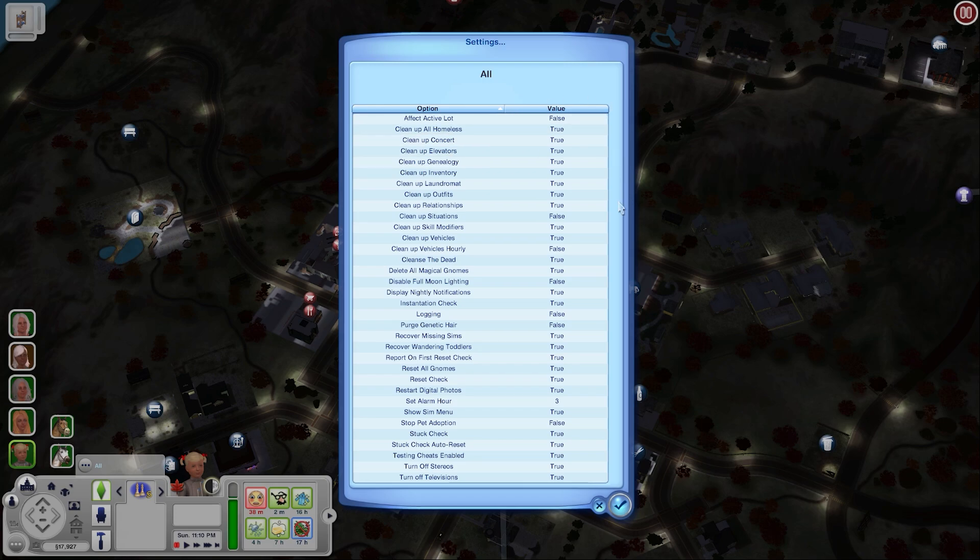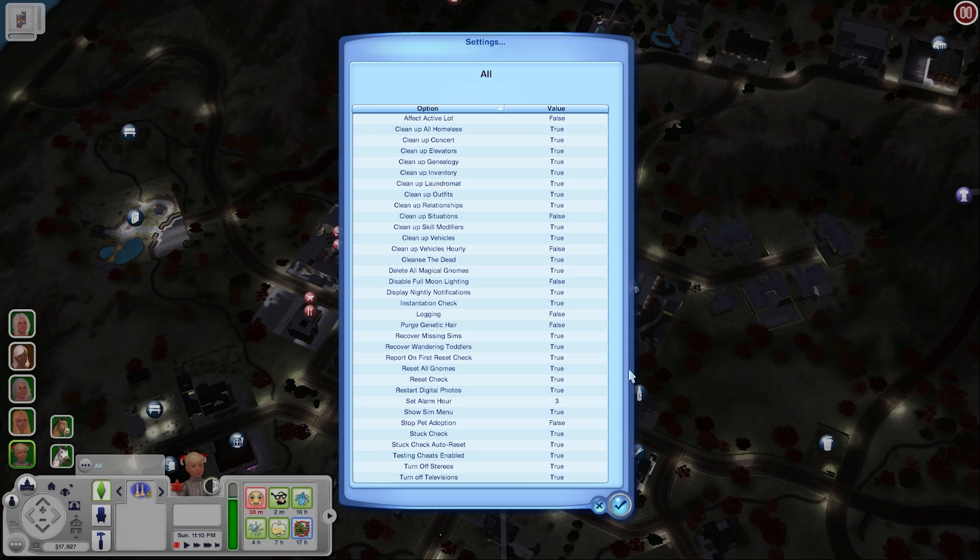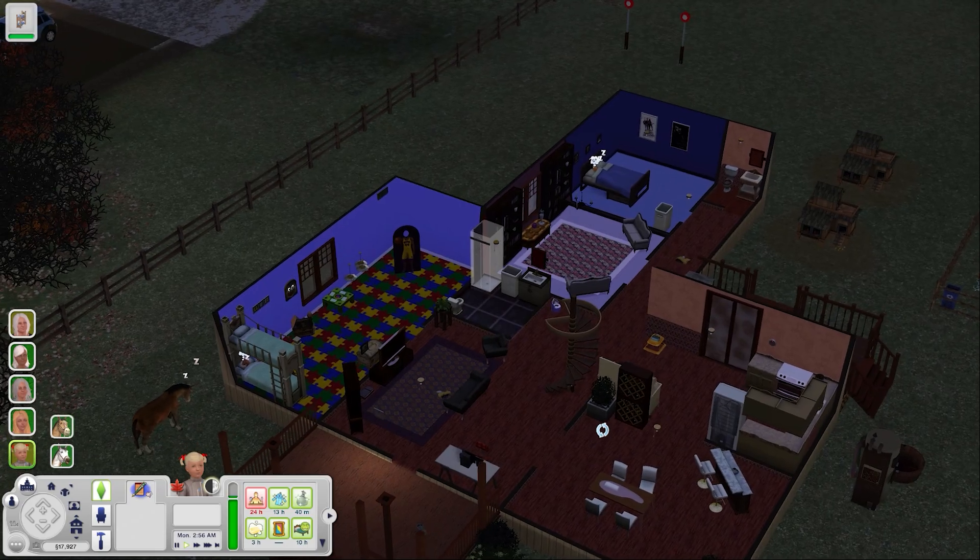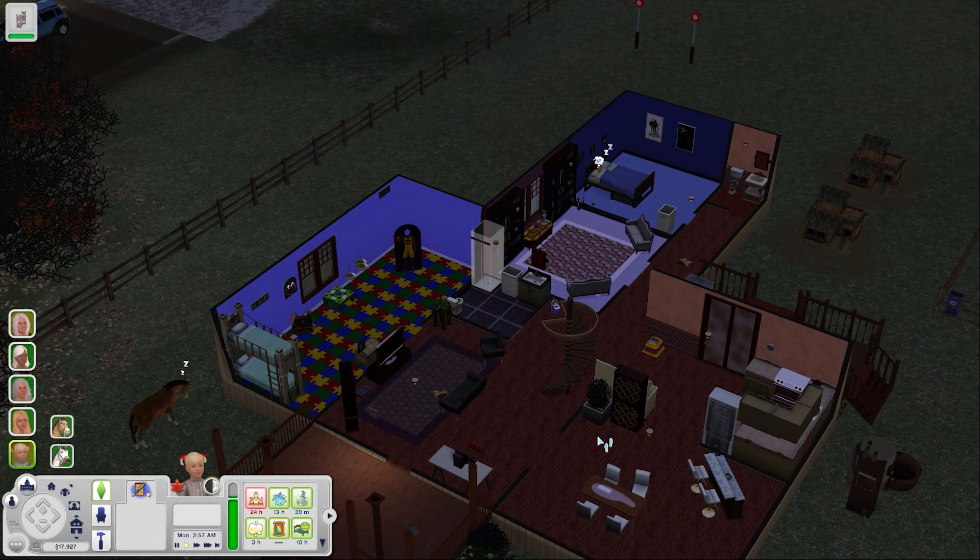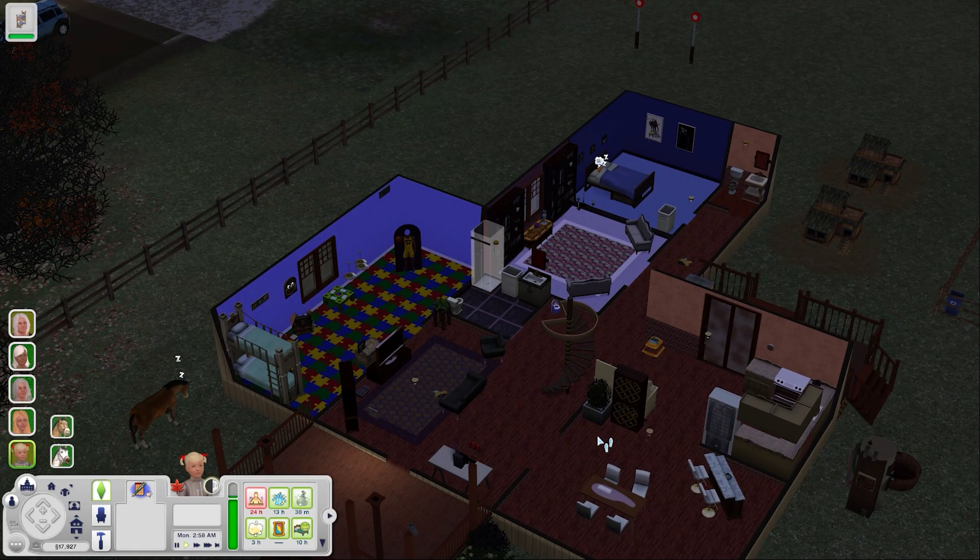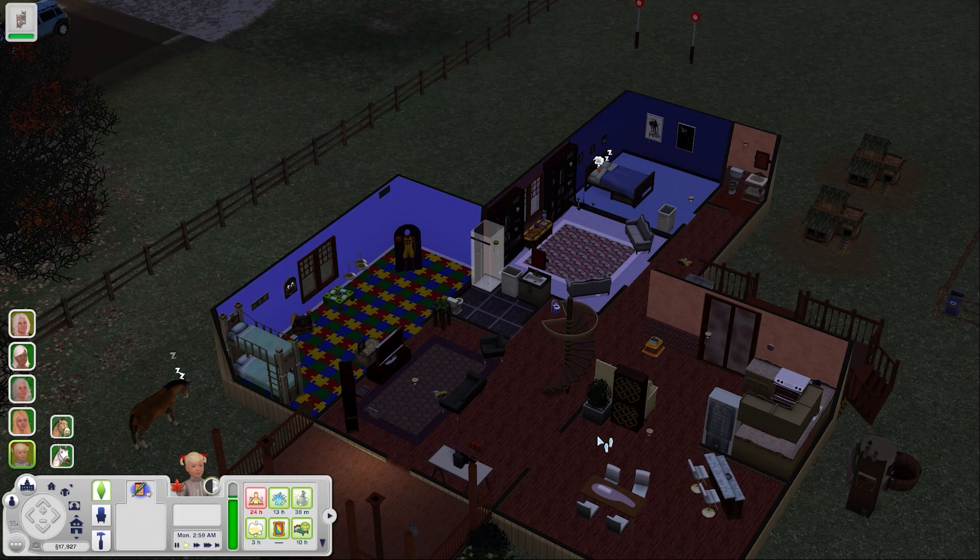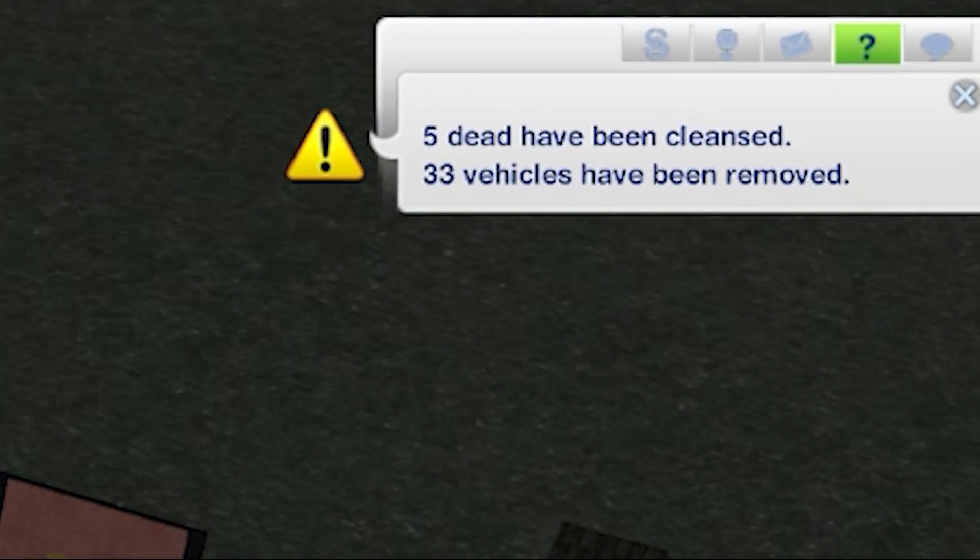I like to have this mod cleanse the dead, remove any gnomes, and cleanse the homeless. Cleansing the dead is also an important one because the longer you play your cemeteries are going to start to get filled up with hundreds of sims. Every night at around 3am you get a notification telling you what was removed from the world and there's always a crazy number of cars being removed.